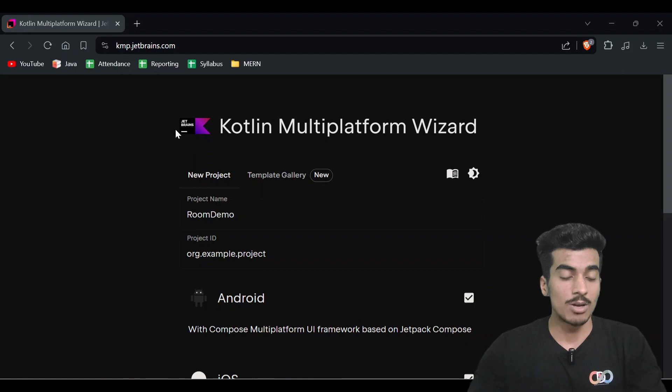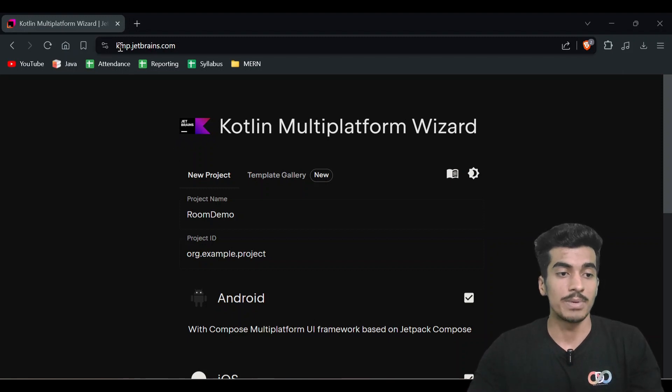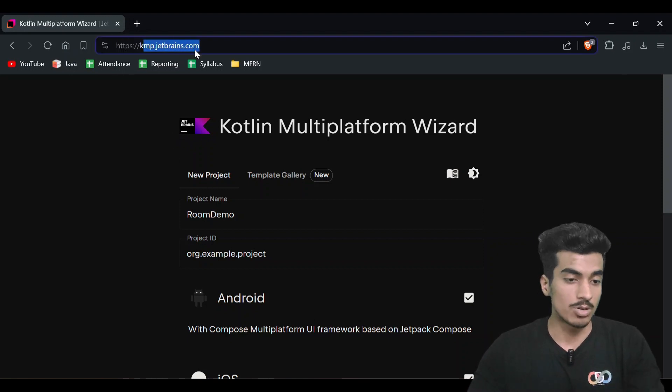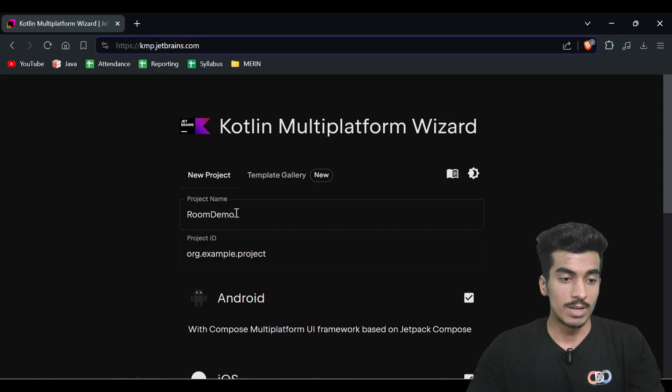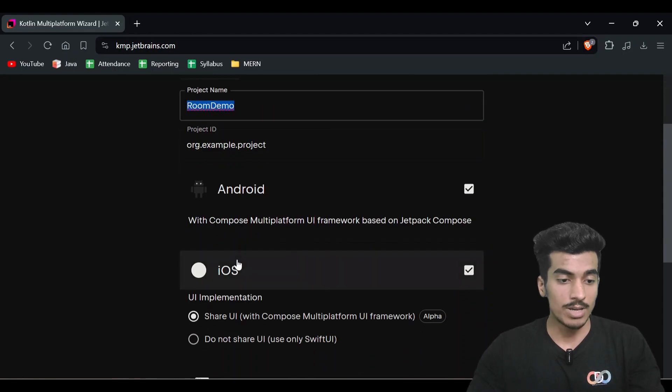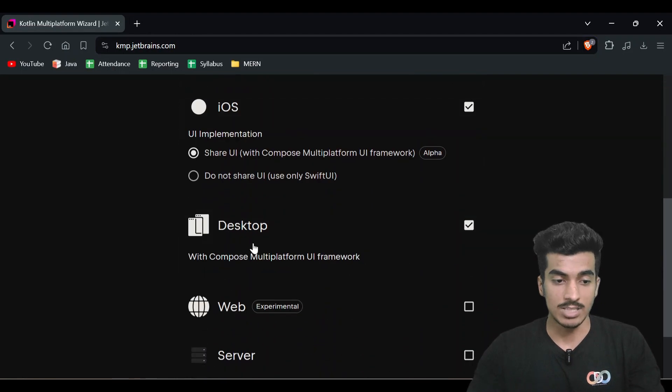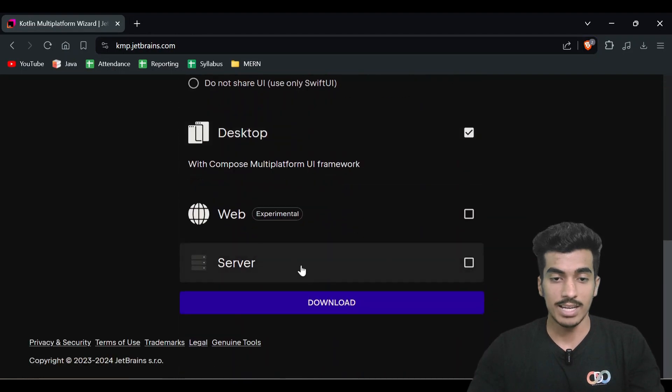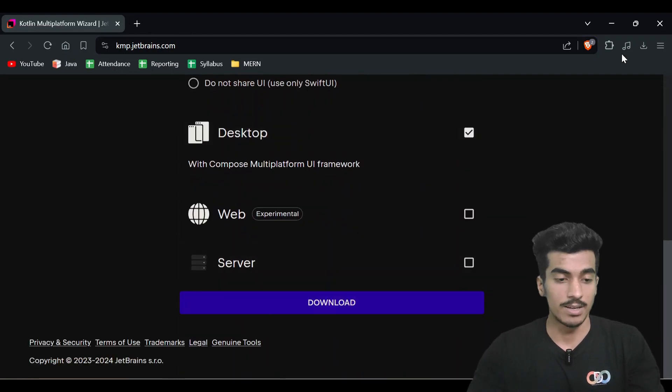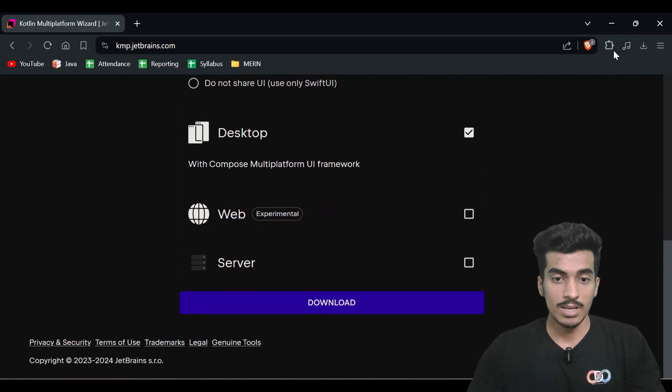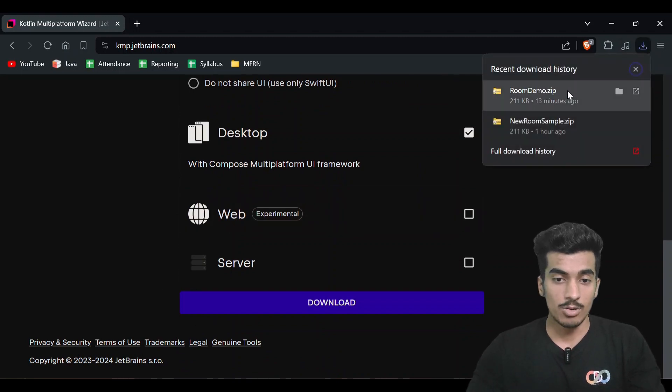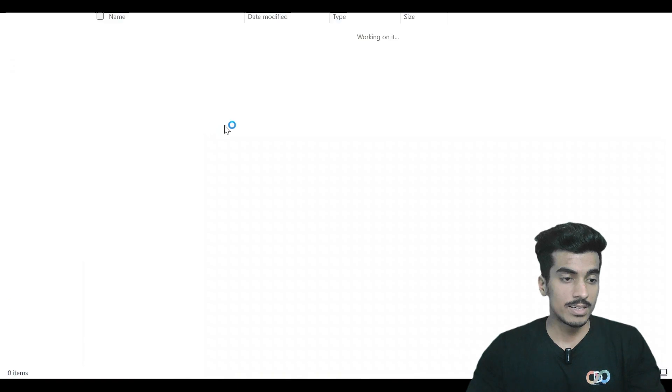We'll start with downloading a KMP template. For that you can go to kmp.jetbrains.com and download a room demo for Android, iOS, and desktop. You can directly download it here, and I already downloaded it so you can just open it.